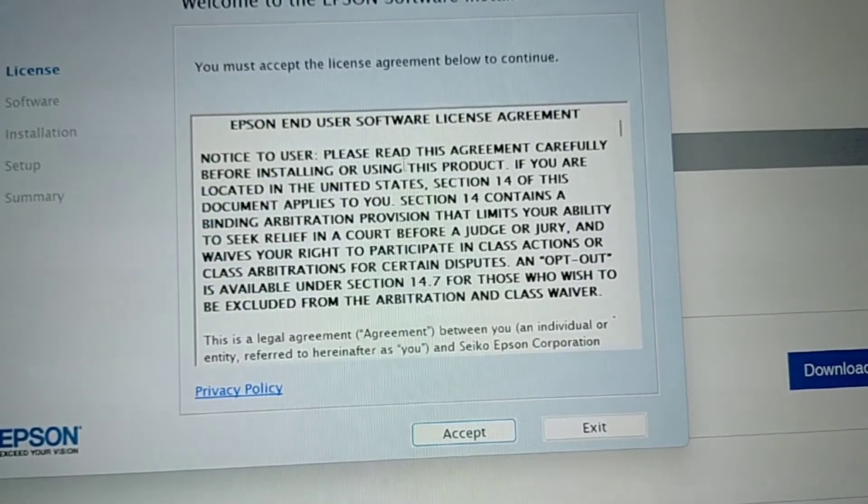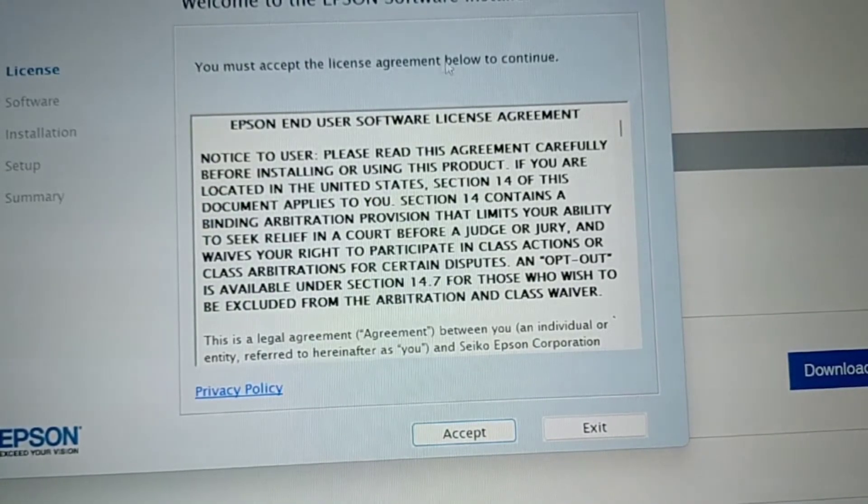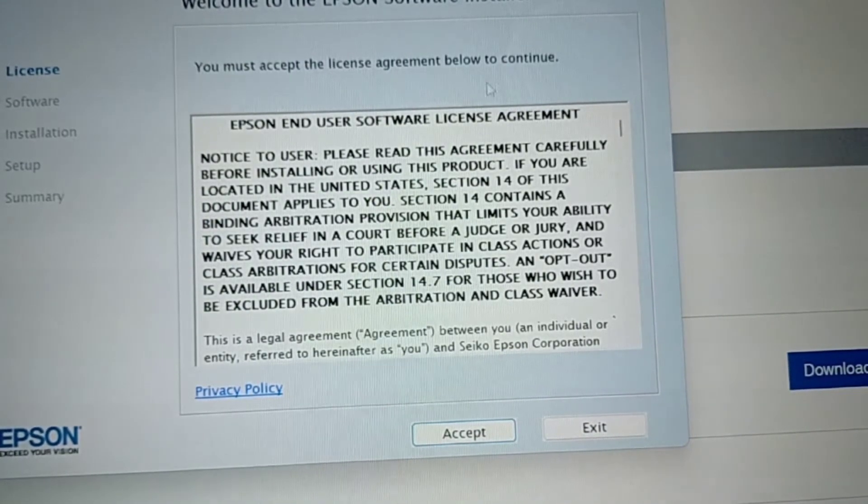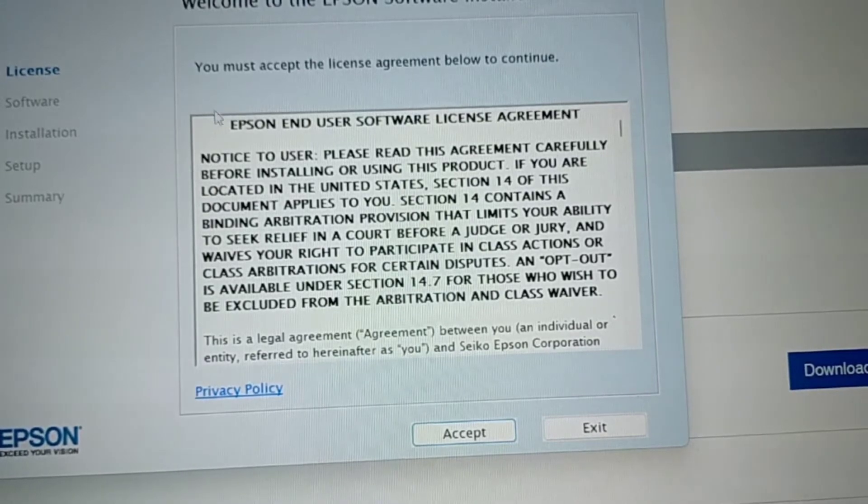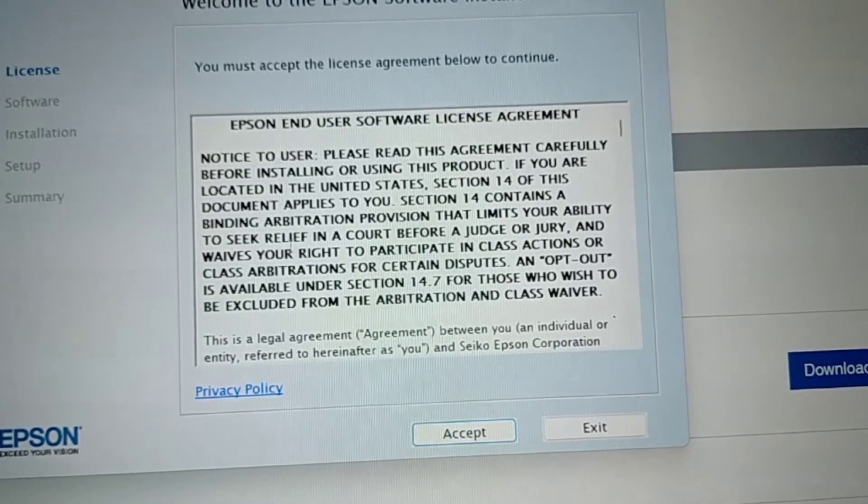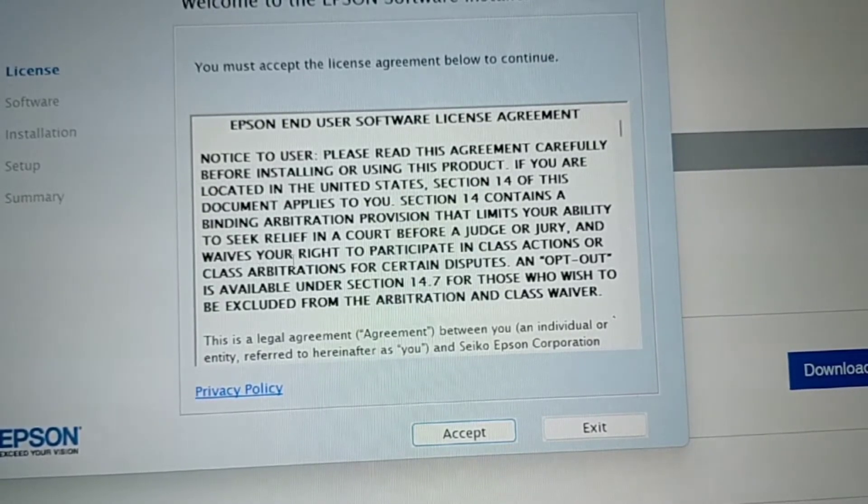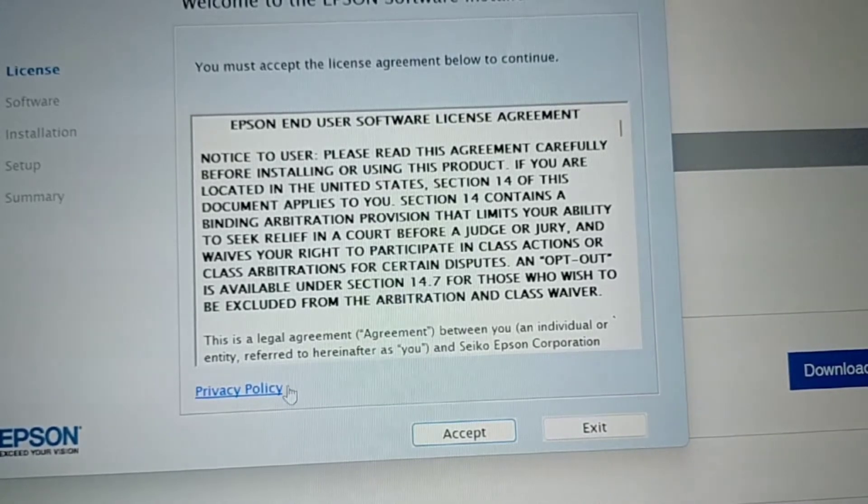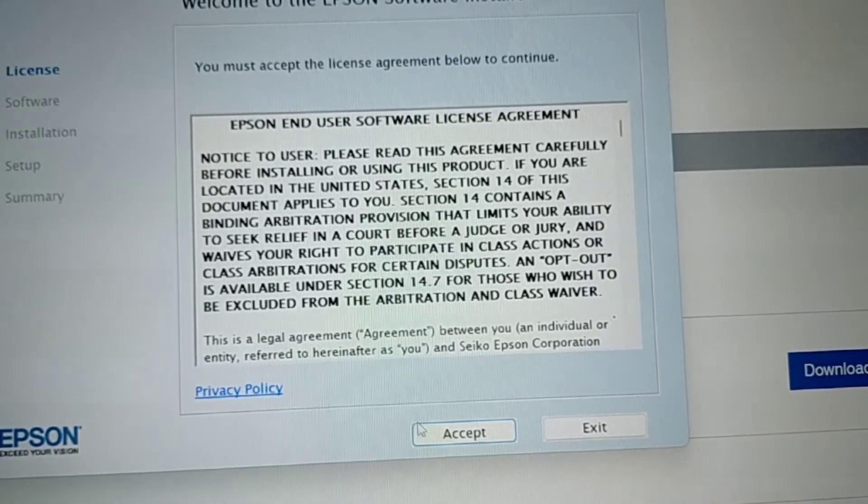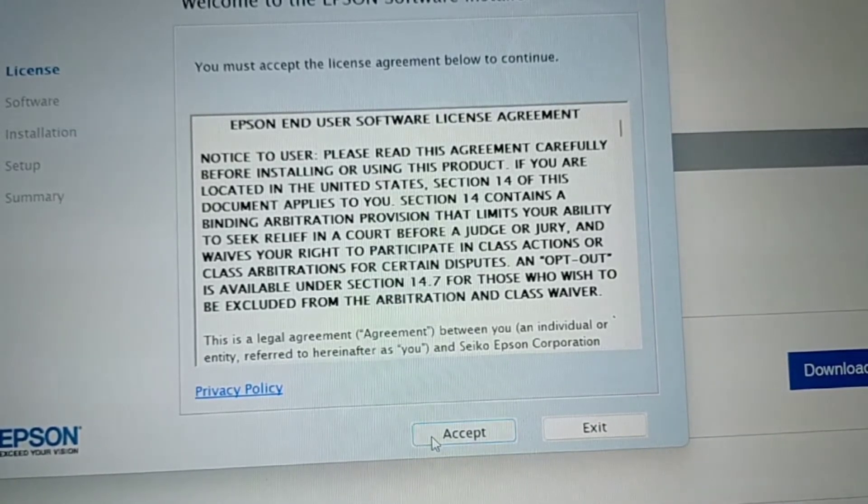We have here the license agreement below to continue. After you read all about this, about the privacy policy and the license agreement, you are going to click Accept.